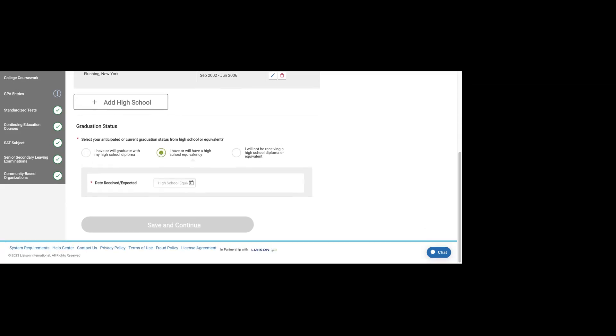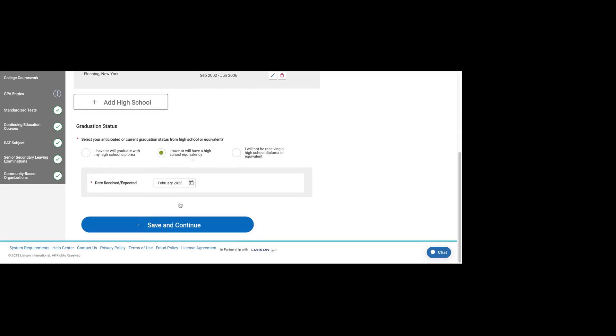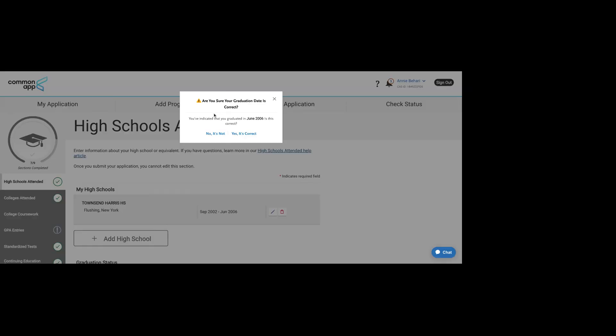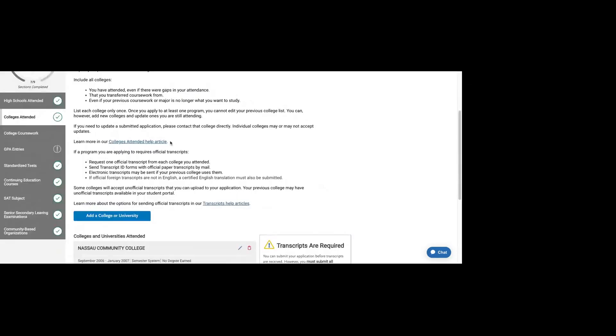If you did a GED, it'll ask when that GED was completed. It will save that and also confirm your graduation date.